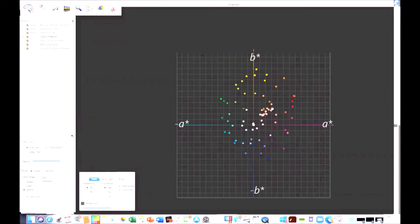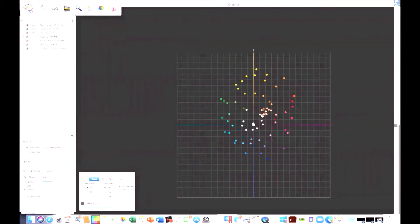When that target was designed, it was designed with portraiture in mind. So there are a lot of flesh tone colors in here, and they act as magnets — color magnets — to focus color accuracy and color profiling with respect to that kind of use case.